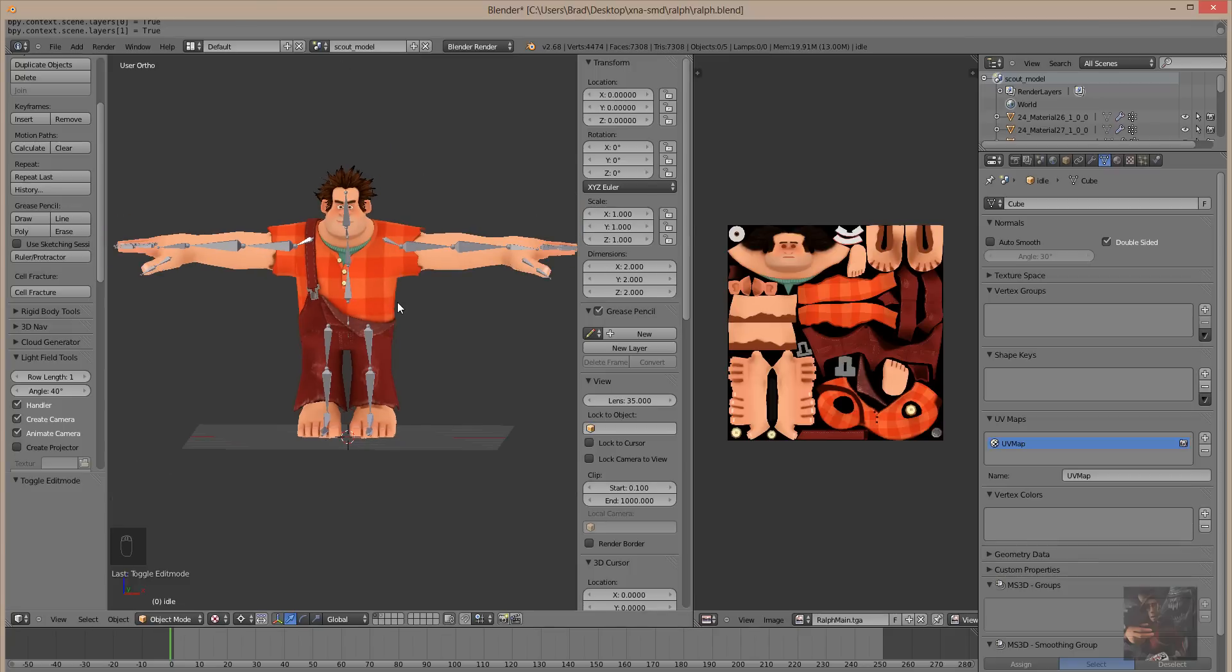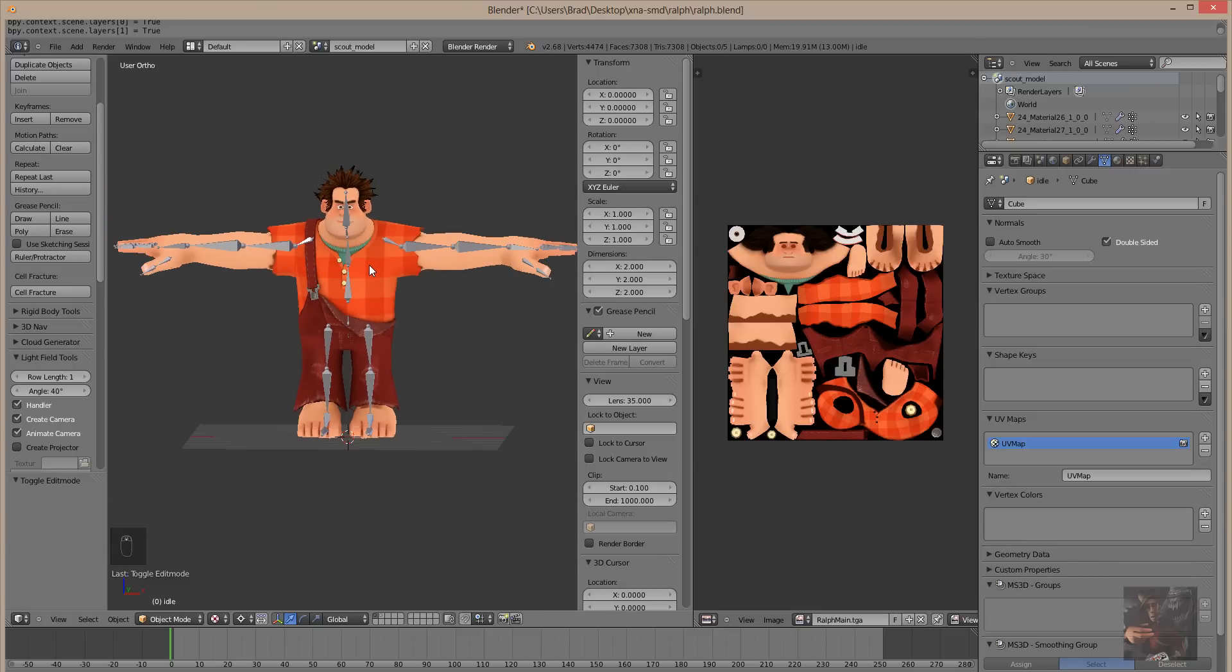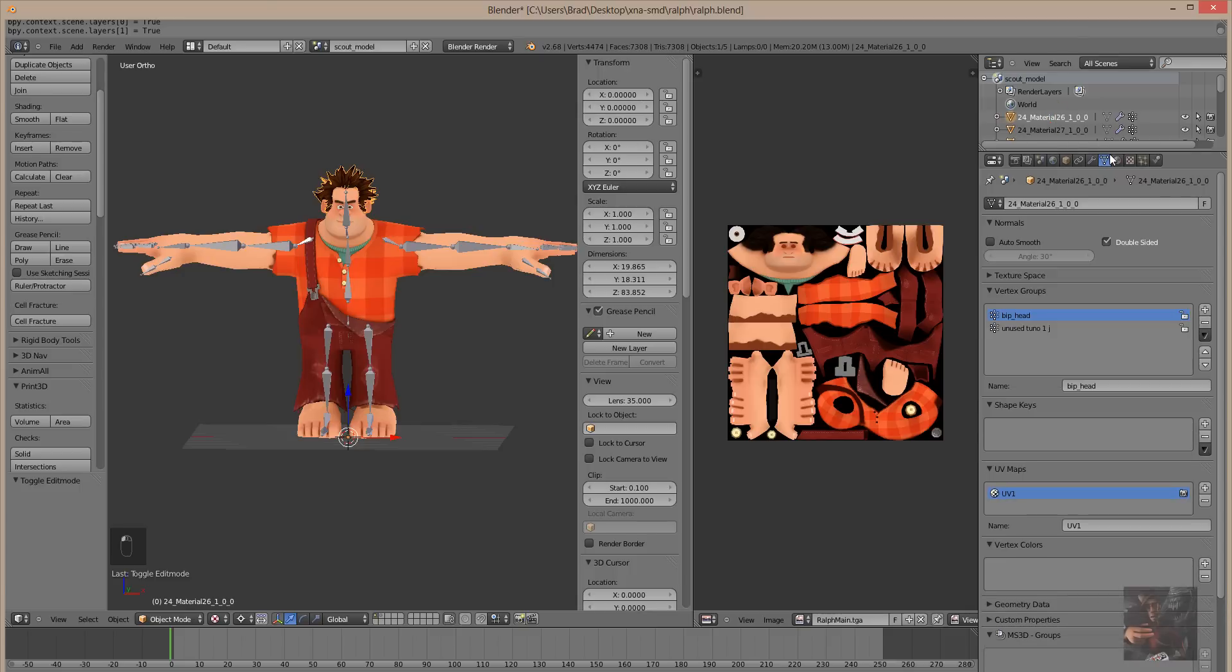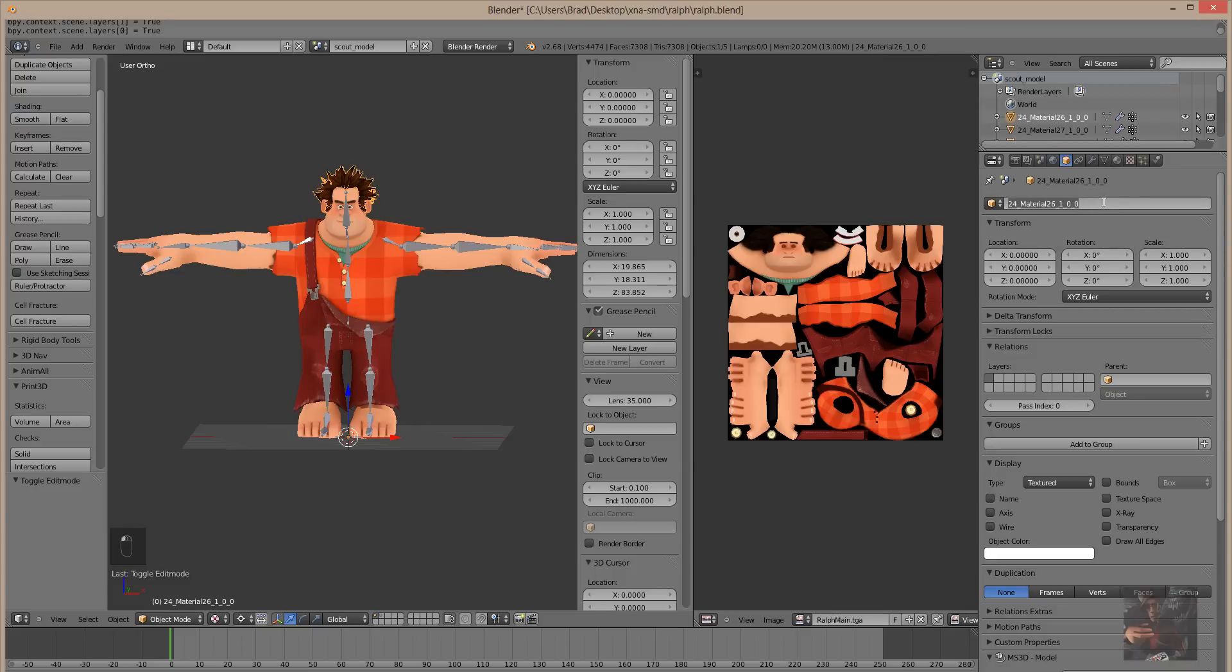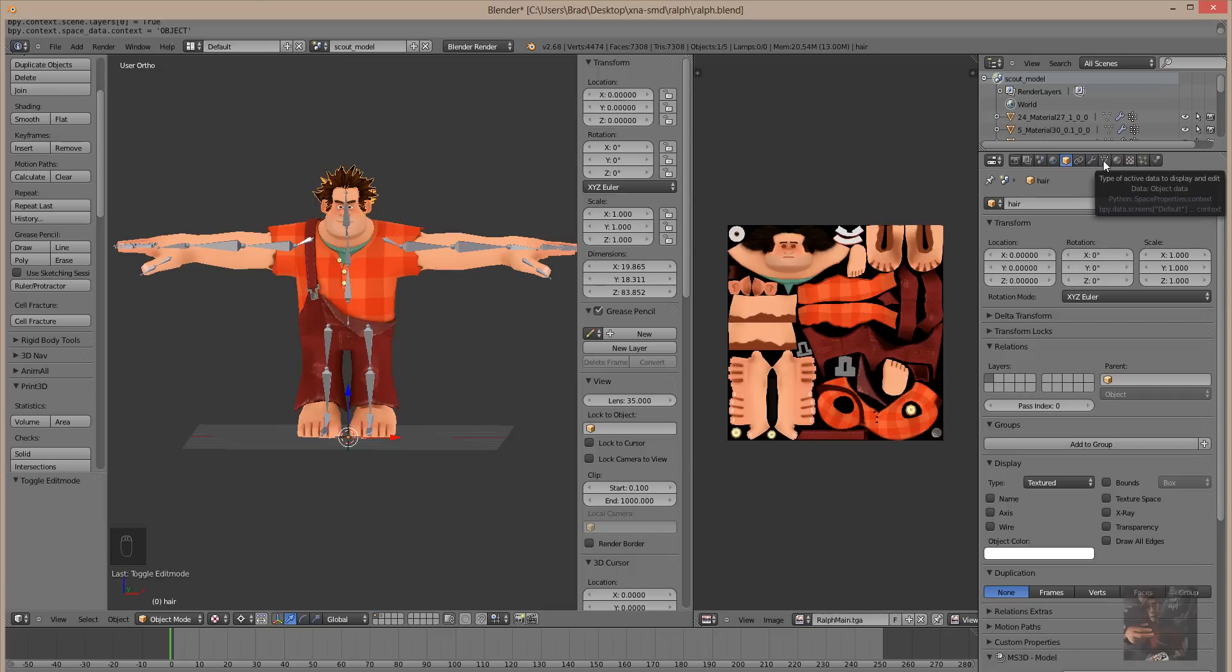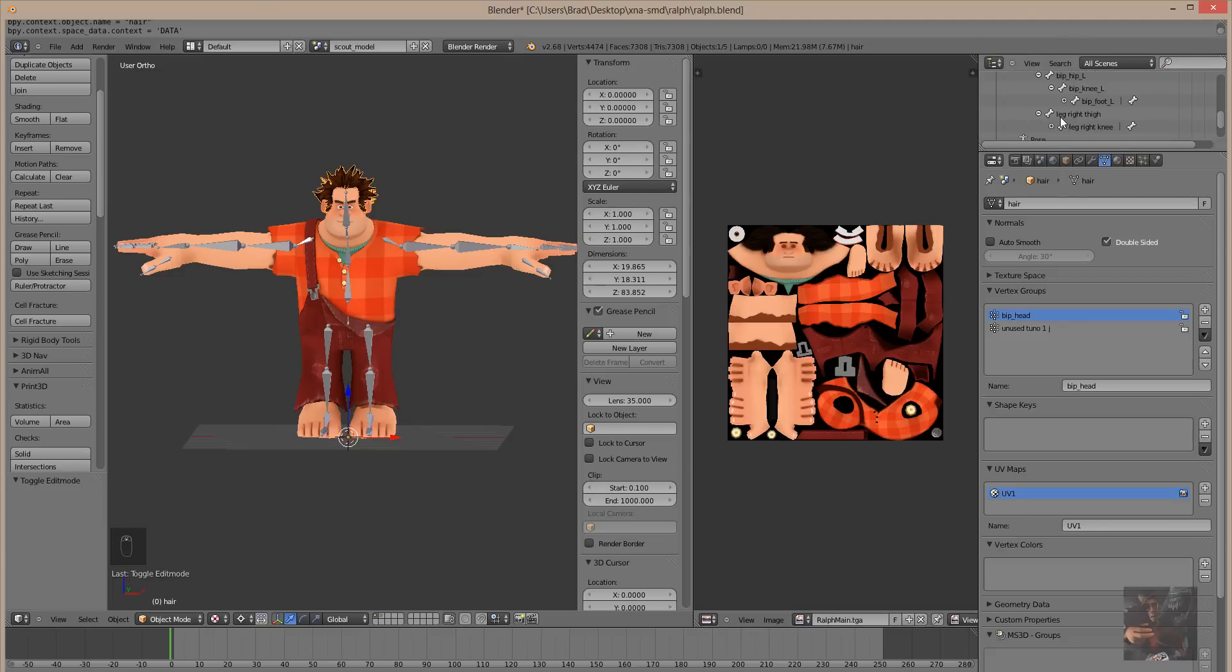Next thing I need to do is I need to assign proper names to this guy's objects. And the reason why I want to do that is it makes it simpler for writing the QC. I do not want to write a QC where the body name is 24 material 26 underscore 1 underscore 0. So, what I'm going to do is I'm going to select that object. Come back here to the object tab. And that's his hair. So, I'm just going to rename that to hair. In the vertex groups, I'm going to select that and I'm going to rename that to hair.